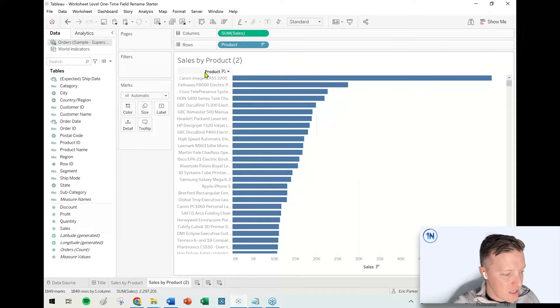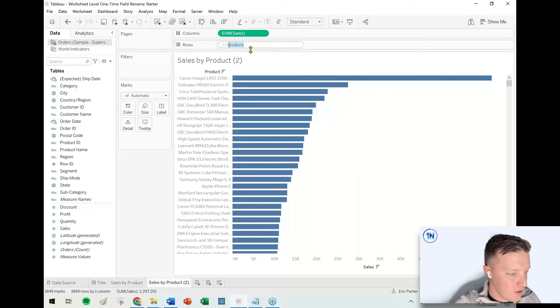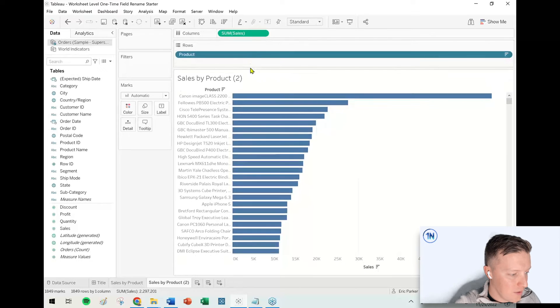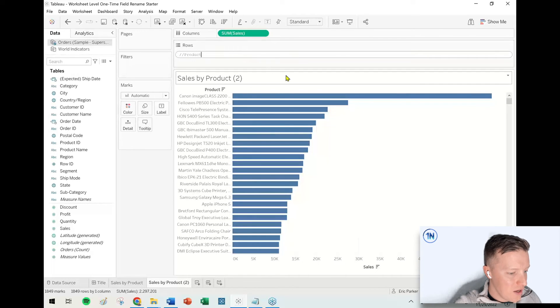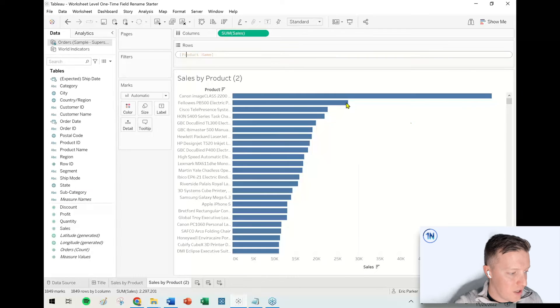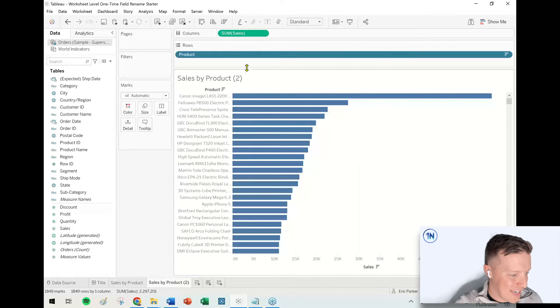You can see my column name just changed from Product Name to Product. What's going on? If I open up this pill, line one shows double forward slash Product, and then I Shift-Entered the next field to the second line.